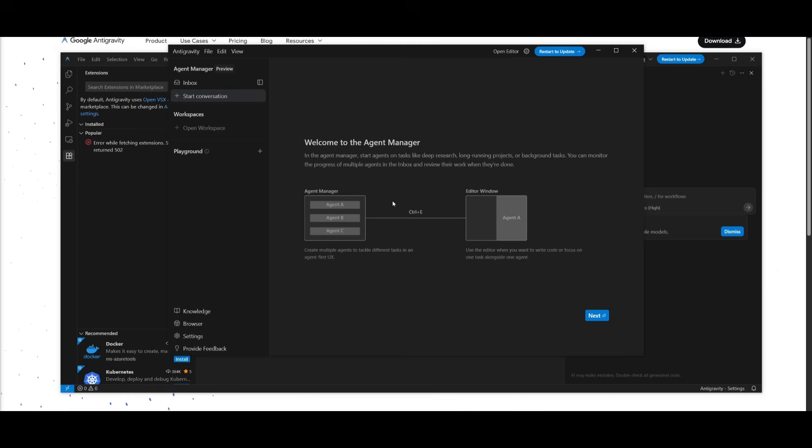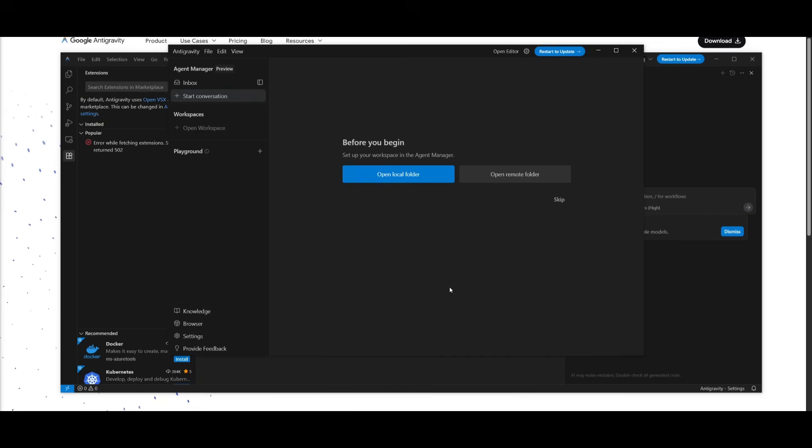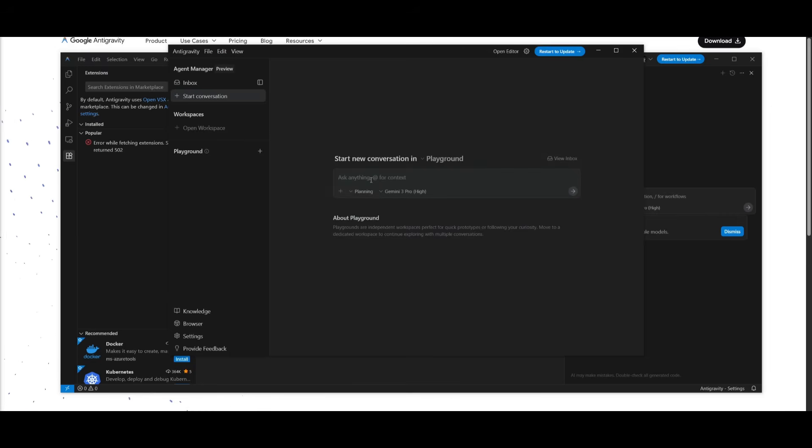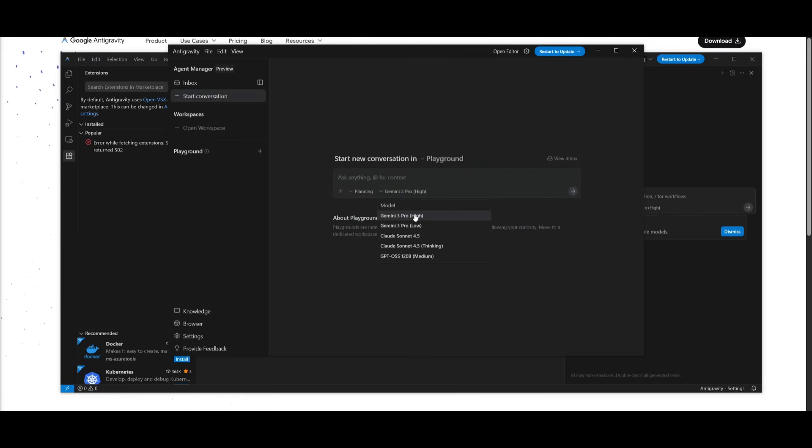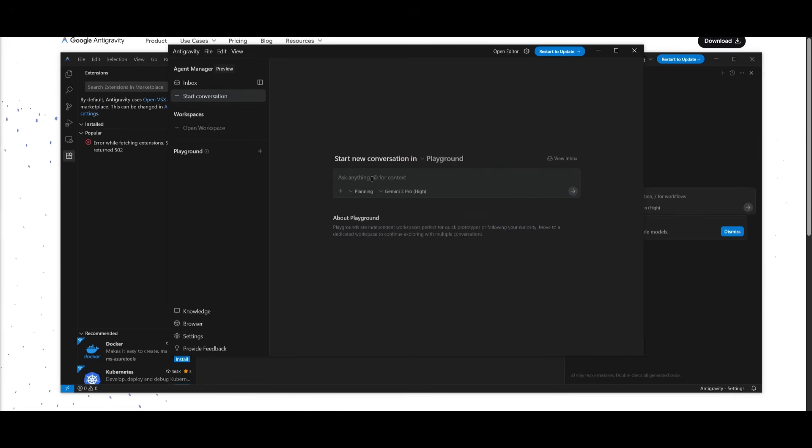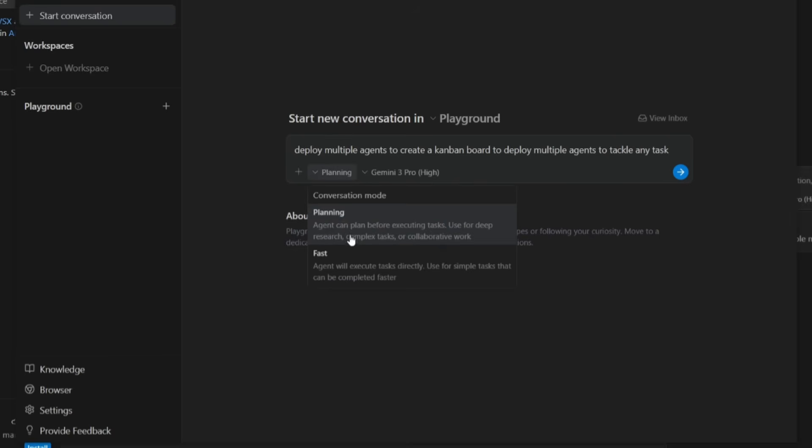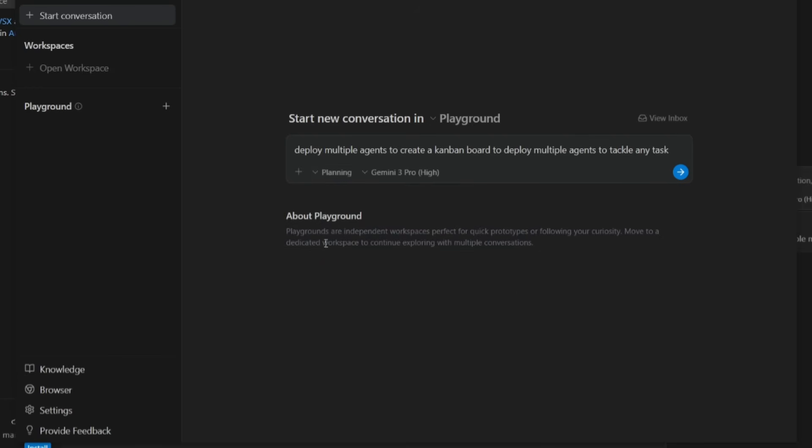This is a new feature built within Antigravity. The agent manager is the mission control for running multiple agents at the same time. So if you're going to be running multiple agents simultaneously, you're going to be able to manage them directly over here. You can chat with all the agents with the Gemini 3 Pro high model so that you can easily work with it to accomplish any tasks. There's two modes that you can use, planning and fast. Planning is going to take a bit more time to use deep research to solve complex tasks, and then the fast method is just deploying it with a faster agent to execute these tasks.